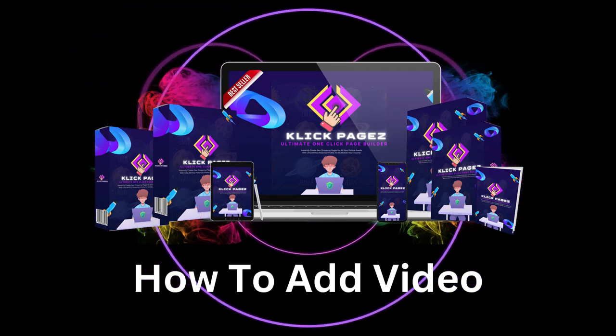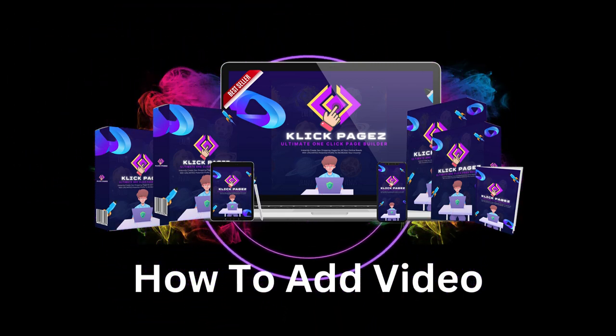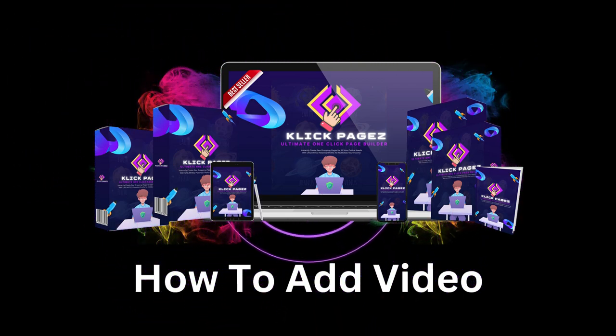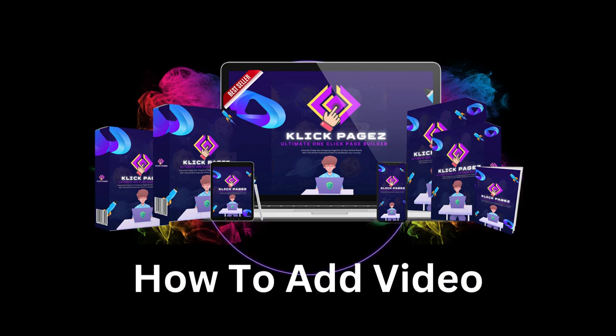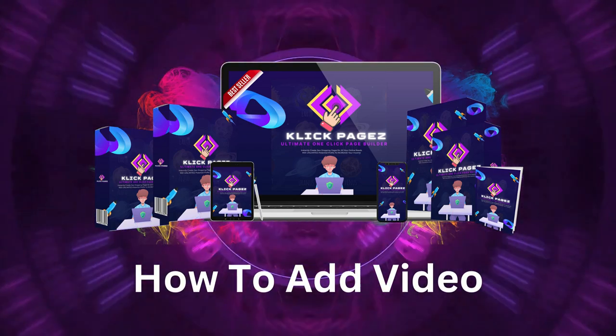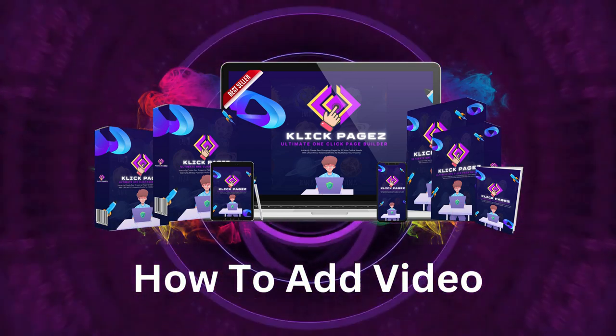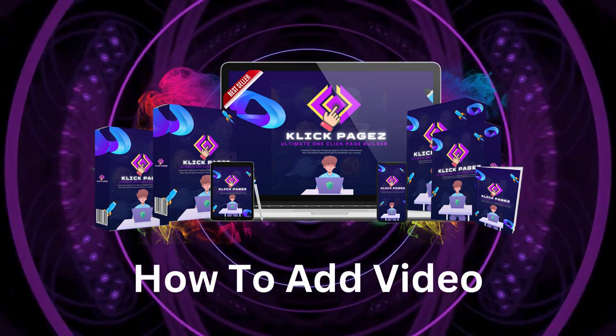Welcome to the Click Pages tutorial platform. I am Angel Fragrance, and today in this video I will show you how you can add video to your created page.